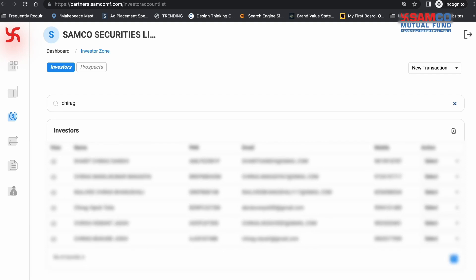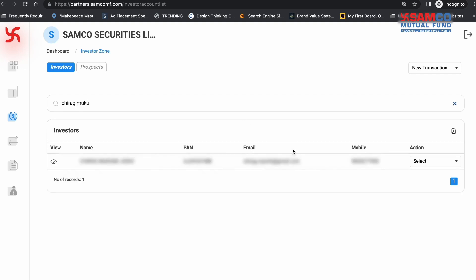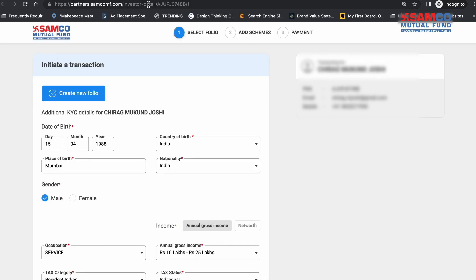Once you have identified the investor that you wish to initiate the transaction for, click on Select. From the drop-down menu, select Purchase. You can now either choose an existing folio or create a new one. In this case, since the investor had no existing folios, we get the option to create a new one.